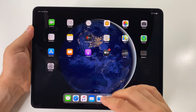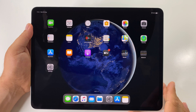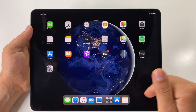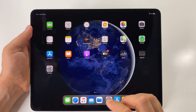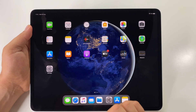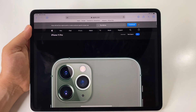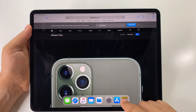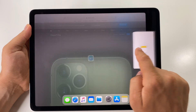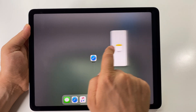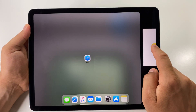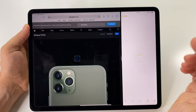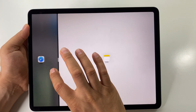You can also use gestures for split screen and for another feature from Apple called Slide Over. First, open an app, then choose another app from the Dock and drag it to the right or left side of the screen. In this way you will activate split screen and be able to use both apps at the same time.